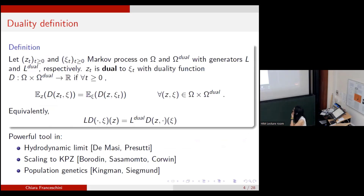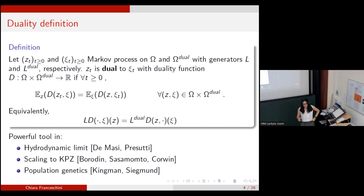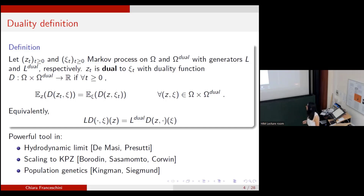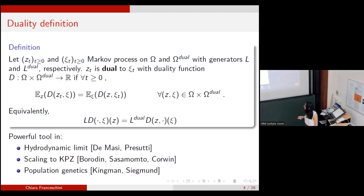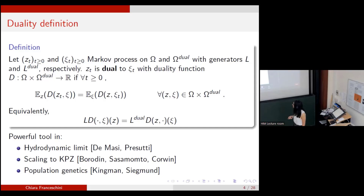Just a slide regarding the definition of duality to make sure we are on the same page. What do we need to have a duality relation? Mainly three ingredients. There are two Markov processes in the picture: one is Z, the initial process that you are interested in, and the dual one is Xi. They are connected via an observable of the two processes — a duality function that goes from the product of the state spaces of the processes into R, such that at every non-negative time this identity holds: the expectation of the duality function as a function of the first variable, where the process Z at time zero has some distribution, equals on the right-hand side the expectation of the duality function as a function of the second process.